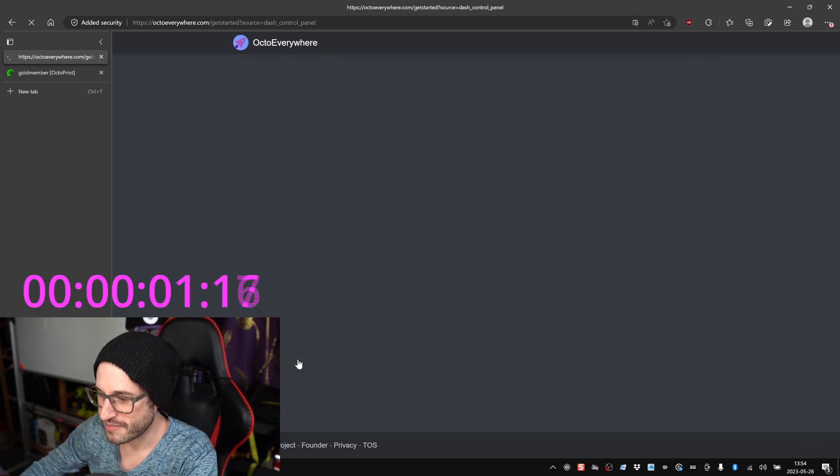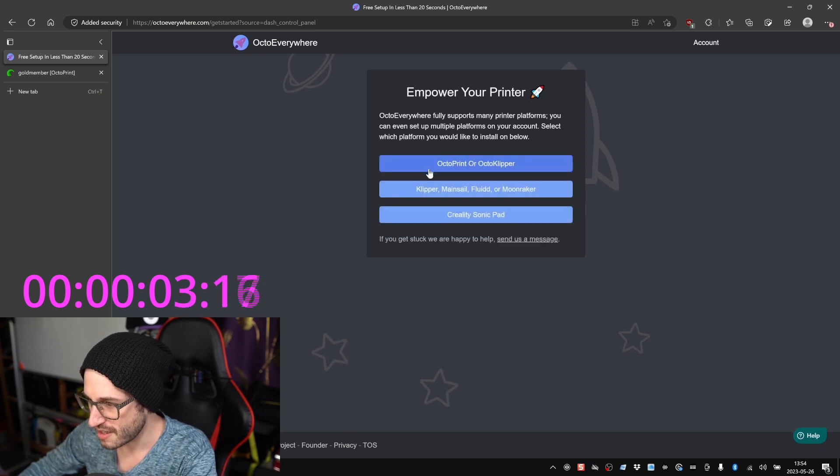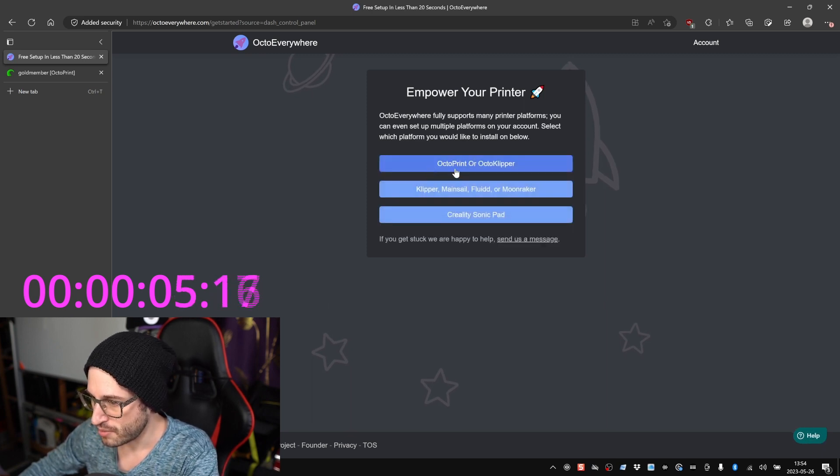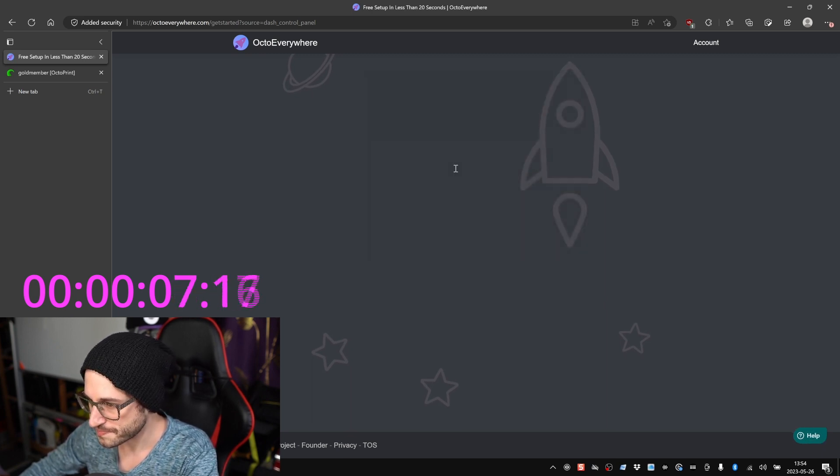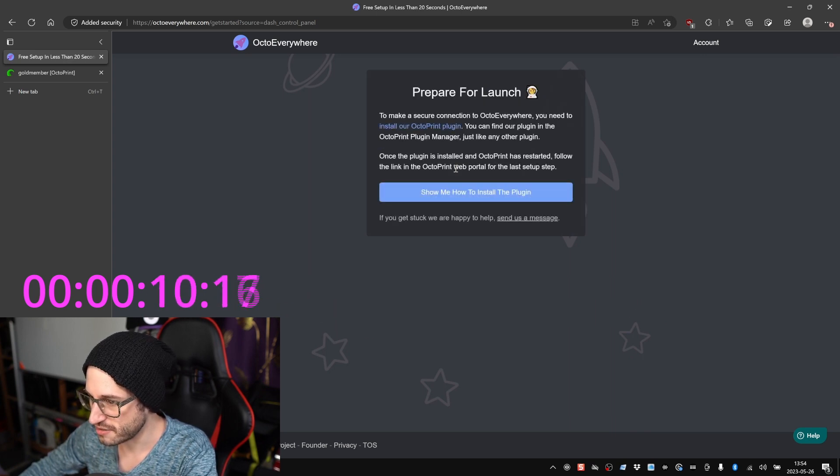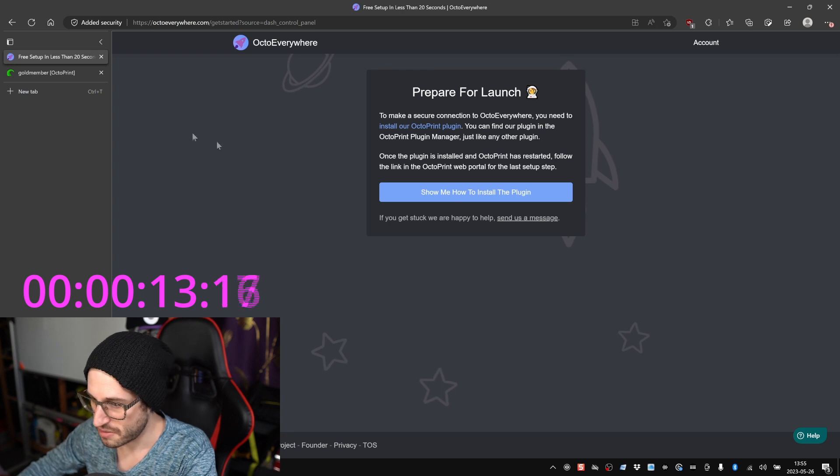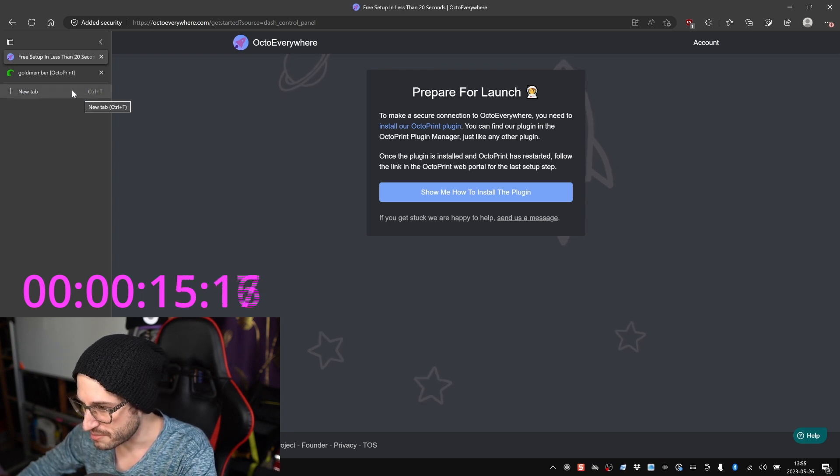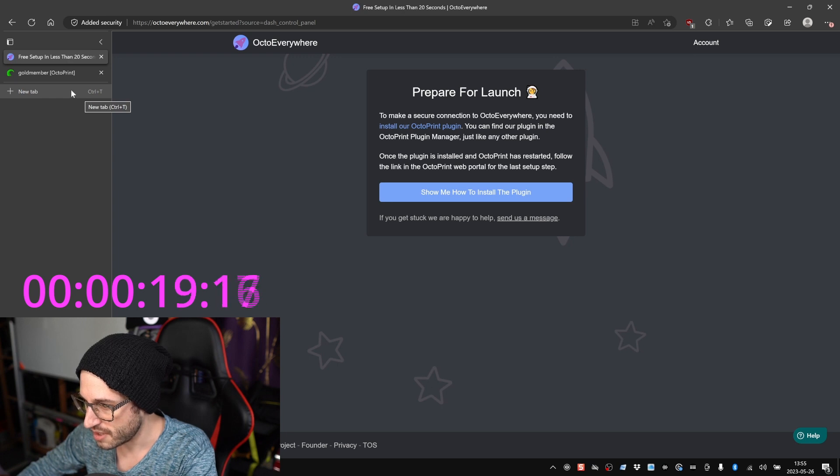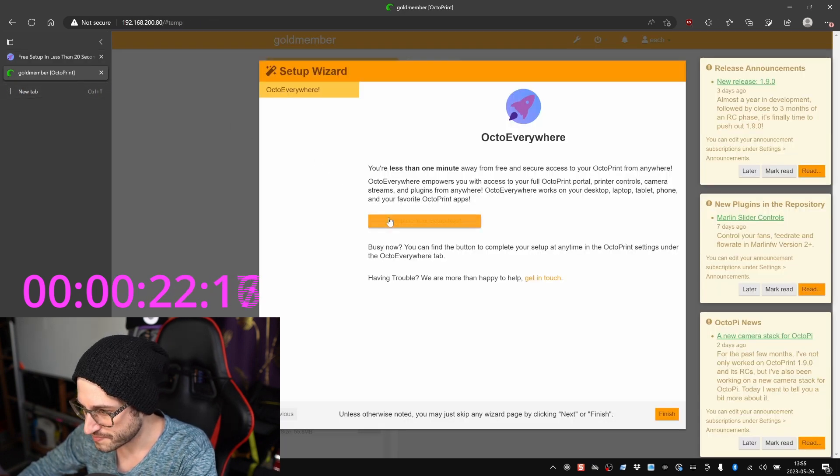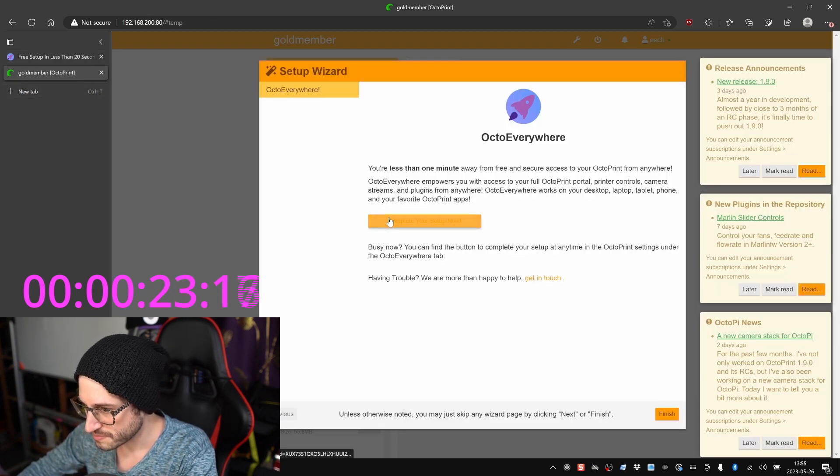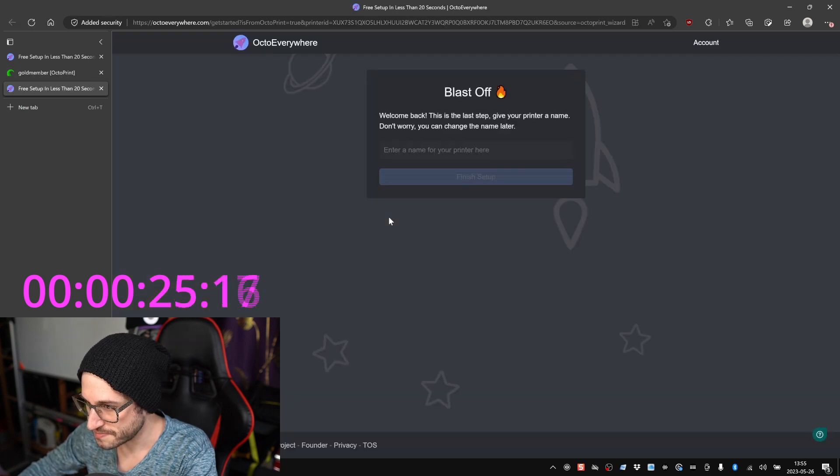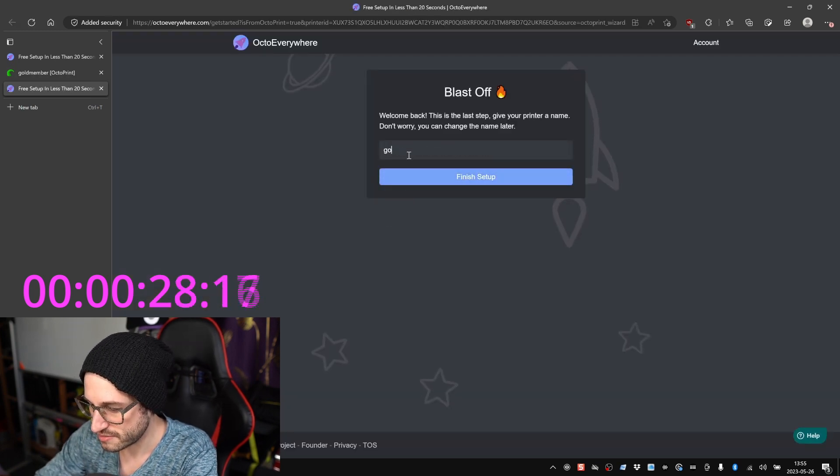All right, Add a Printer. Empower your printer. We are running OctoPrint. To make a secure connection, you'll need to install the plugin. Find the plugin. I already did that, cool. Once the plugin is installed and OctoPrint has restarted, follow the link in the OctoPrint web portal for the last step. All right, click the button. Enter a name for your printer here.